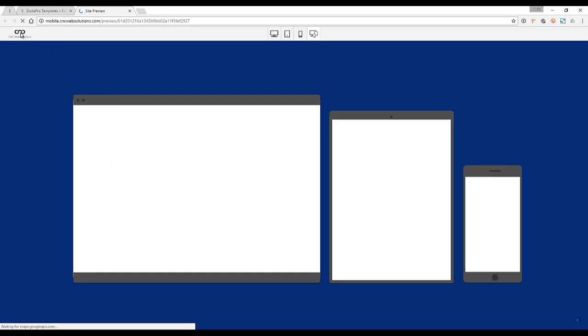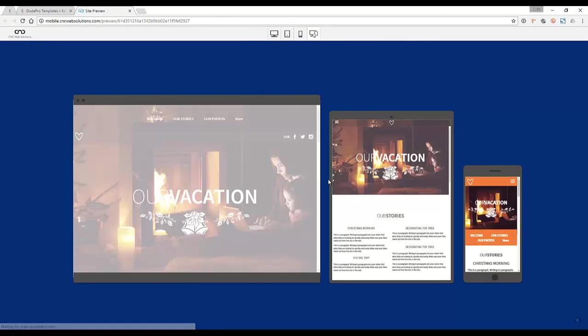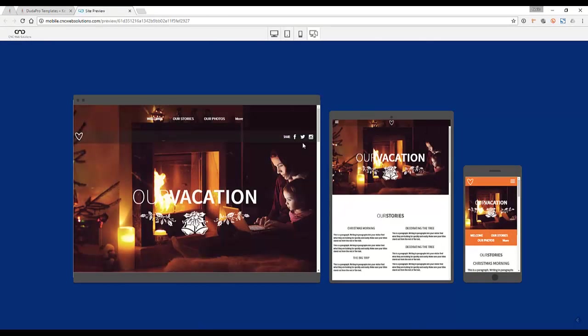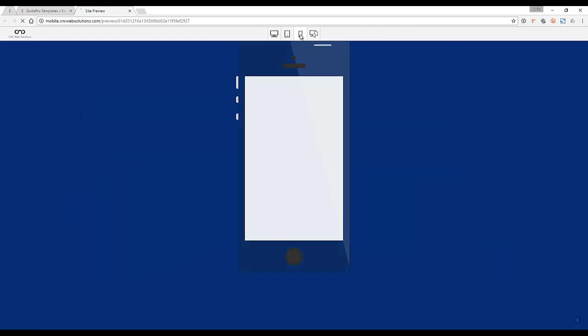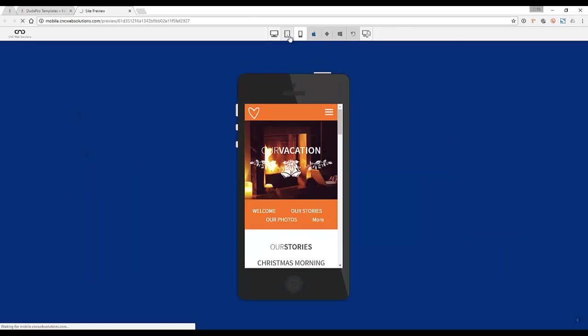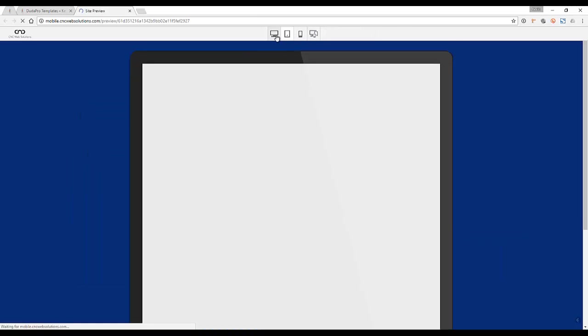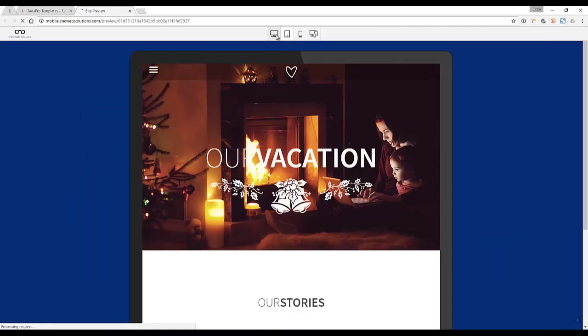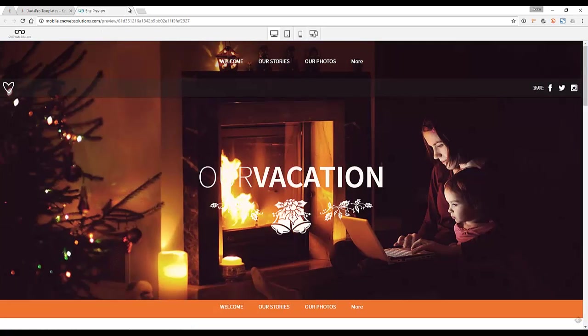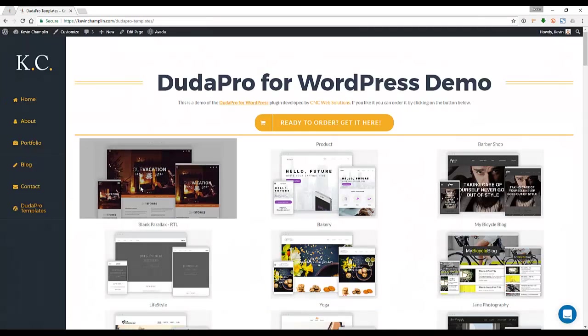It's going to show you the design on all the different devices, and you can look at it on mobile, tablet, and desktop. So if we go back, let's see, we want to create.